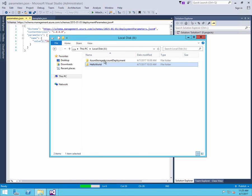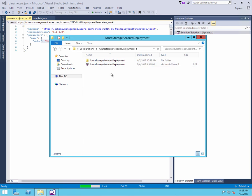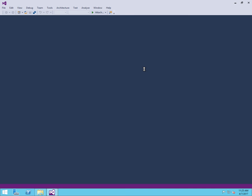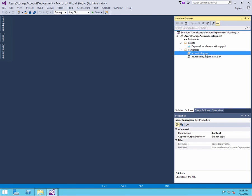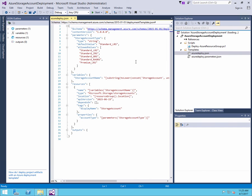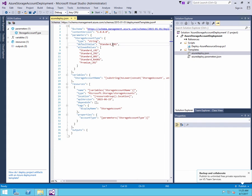Next thing I want to show you is a project that we created, which is a Visual Studio solution. And in this Visual Studio solution, we also have a template and a parameters file. Here we have a template that we would like to use to deploy to Azure Storage. So we want to create a storage account with local redundant storage.